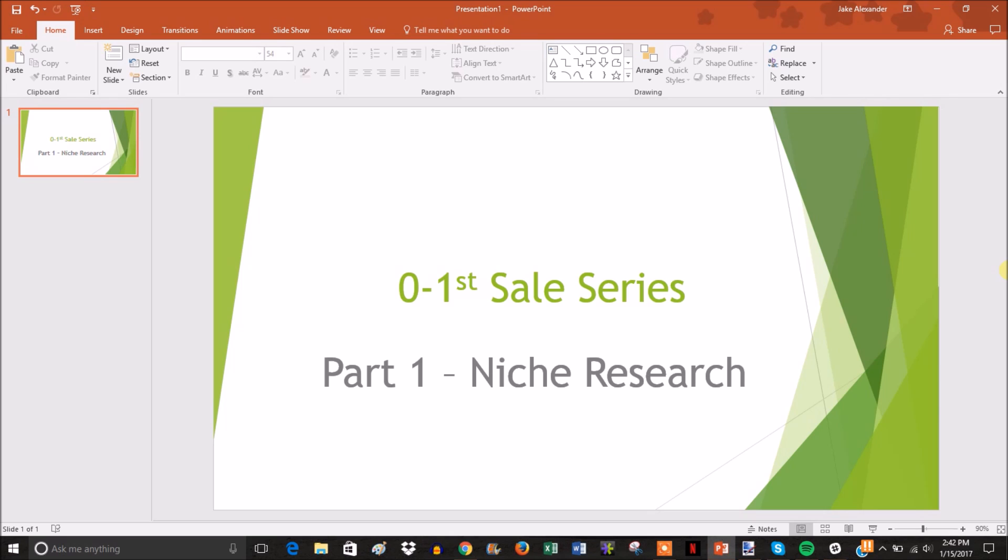Part 1 is going to be on niche research. This video isn't actually going to show you how to think of niches because that's relatively simple - you just need to do some brainstorming.